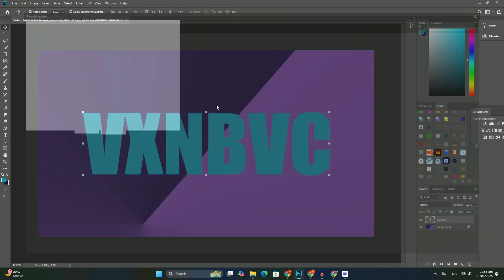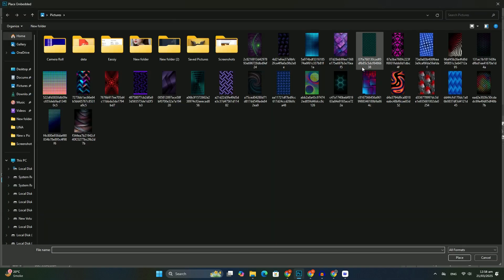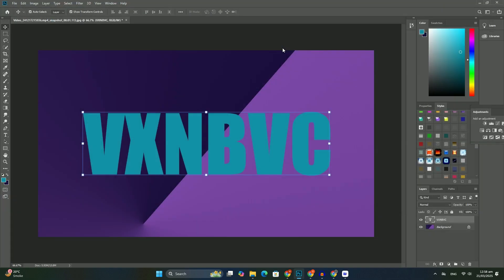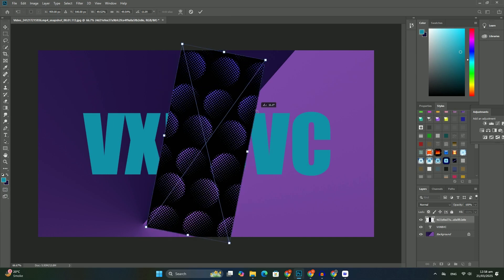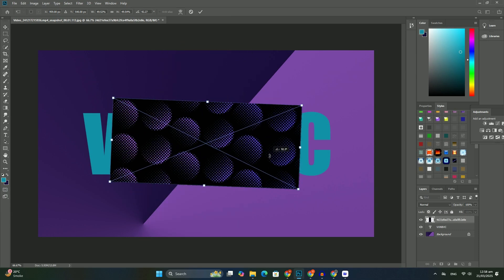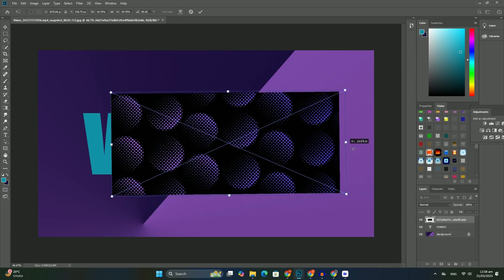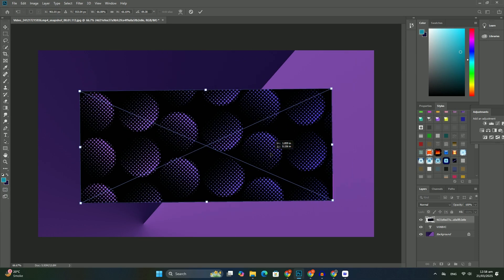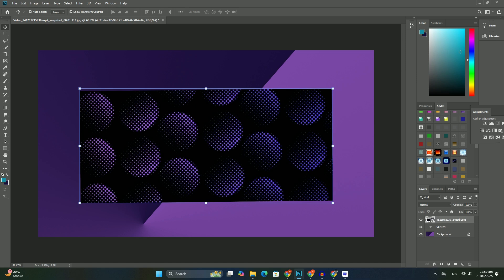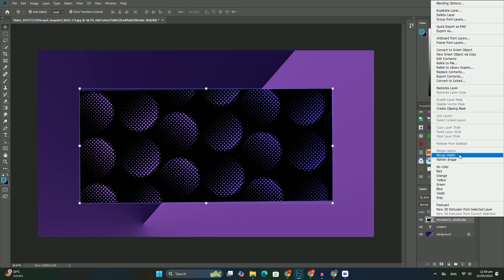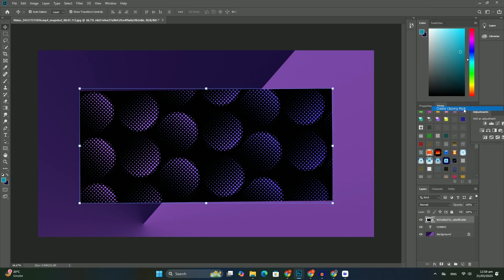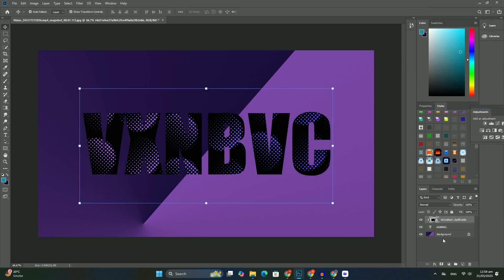Normally, moving one layer above another is as easy as clicking on the layer we need to move and dragging it above the other layers. But that's not the case when the layer we need to move is in the background layers.